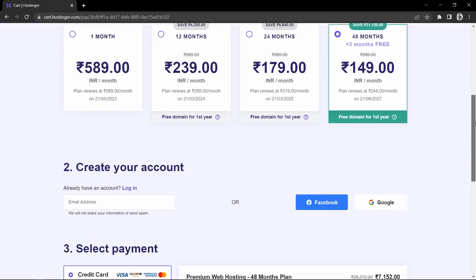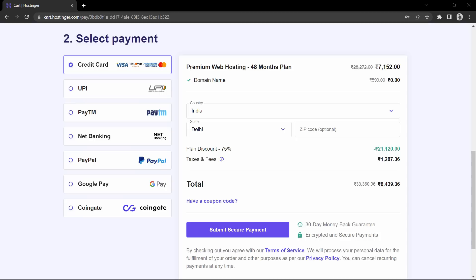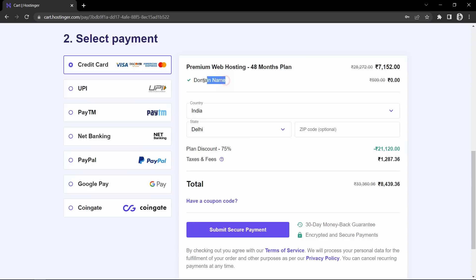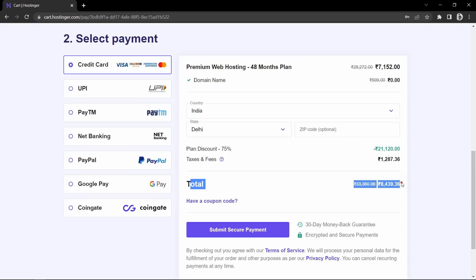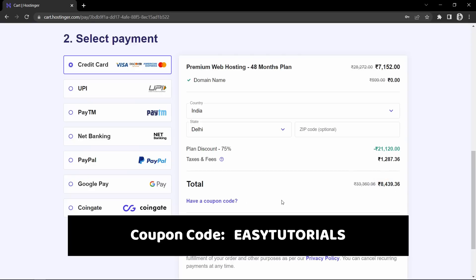Let's select this plan and scroll down. Here you have to enter your email ID, or you can sign up with your Facebook or Google account by clicking on this button. Now scroll down and here you can see we are getting the premium web hosting plan for 48 months and a domain name which is free. We can choose the domain name after purchasing the web hosting. Here you can see the total price after including all the taxes and fees. But you can get an additional discount when you come through my link given in the description and apply my coupon code EZTUTORIALS.